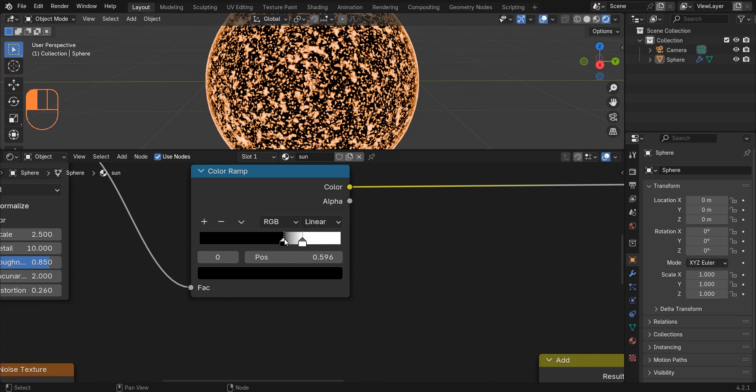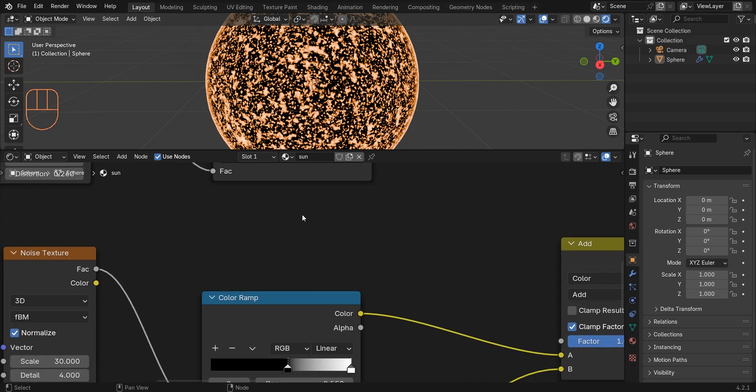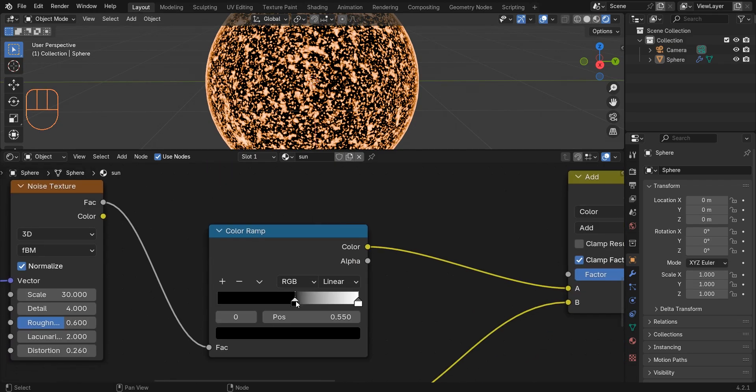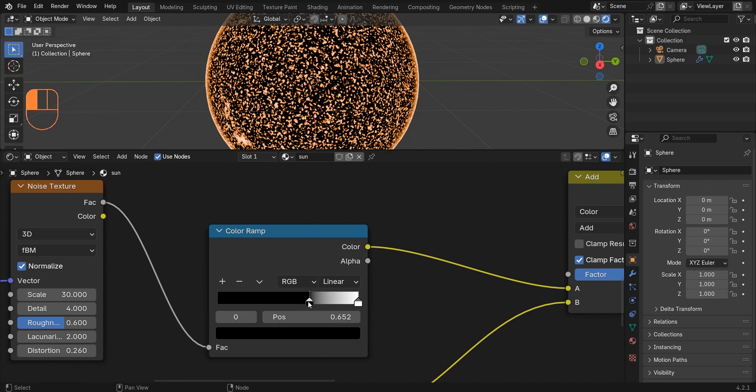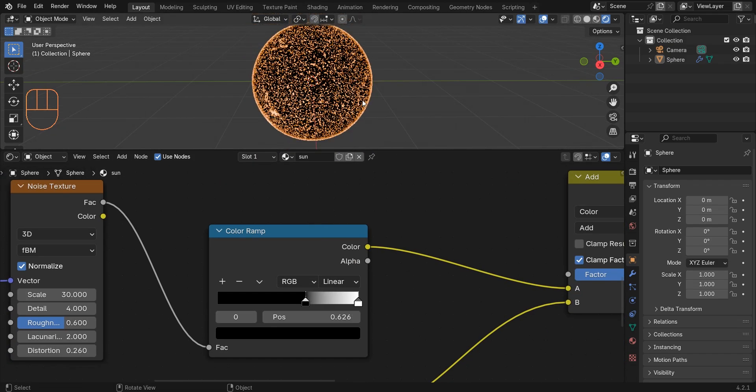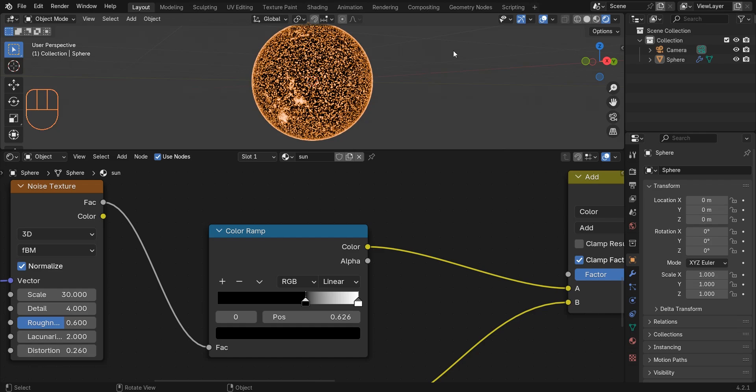You can play with the settings here to get the desired result. And of course, don't forget to make the background color black.